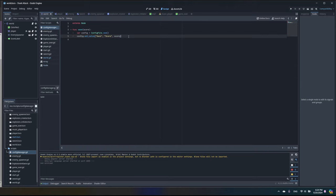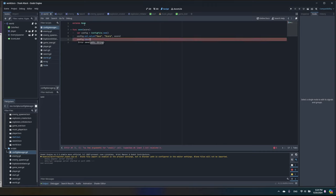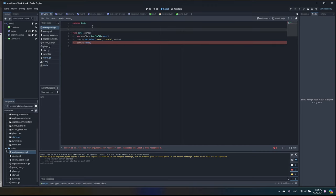We've set the value, and now we need to save the config. It's really simple — config.save() — but we need to provide the location where we want to save it, so let's create a save_path variable.